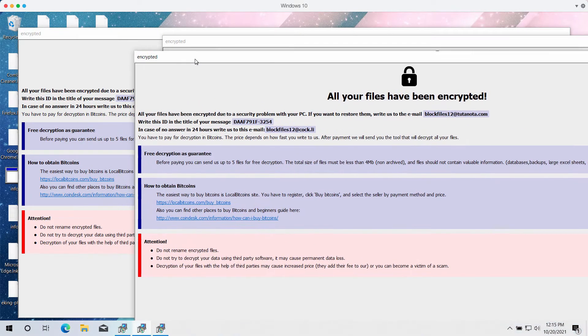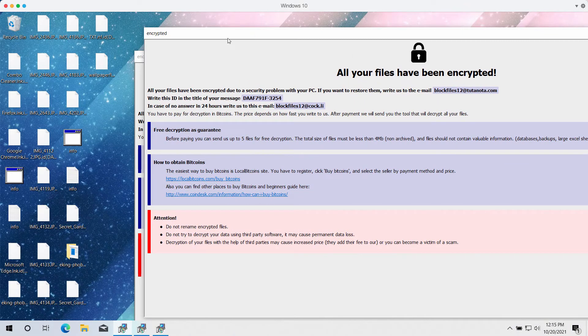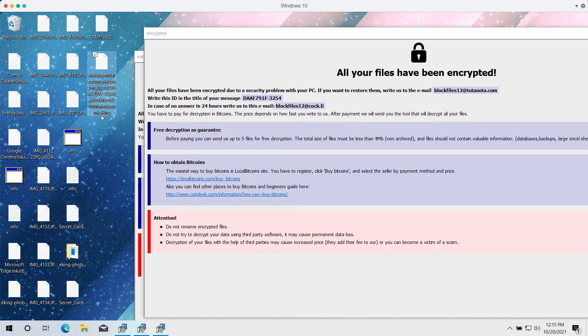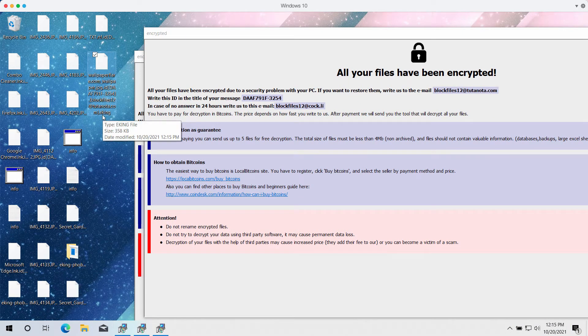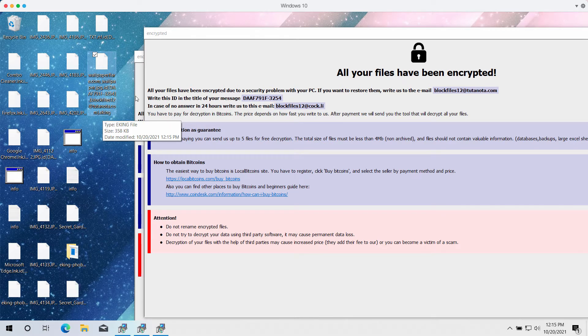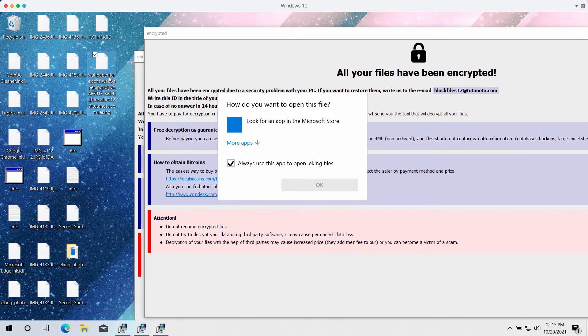After the ransomware affects your files, it adds a special eKing extension after the main file extension.